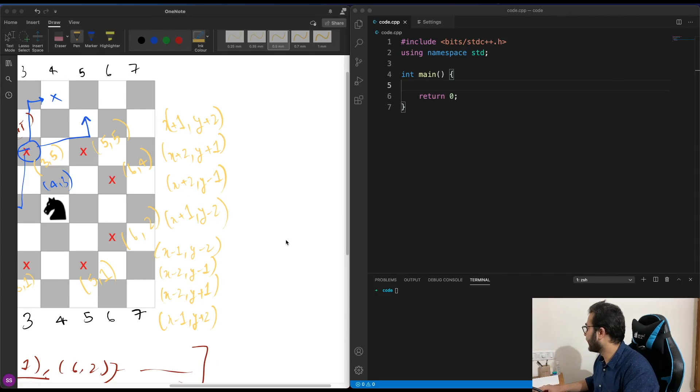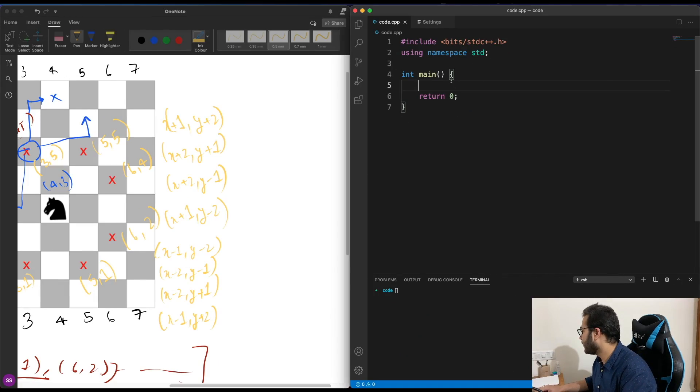In part one of solving the shortest knight path problem, we discussed the algorithm and the approach. In this video, I'm going to talk about the code and write a C++ program to demonstrate the algorithm. If you haven't seen part one, the link is up there. Without wasting any further time, let's get going.